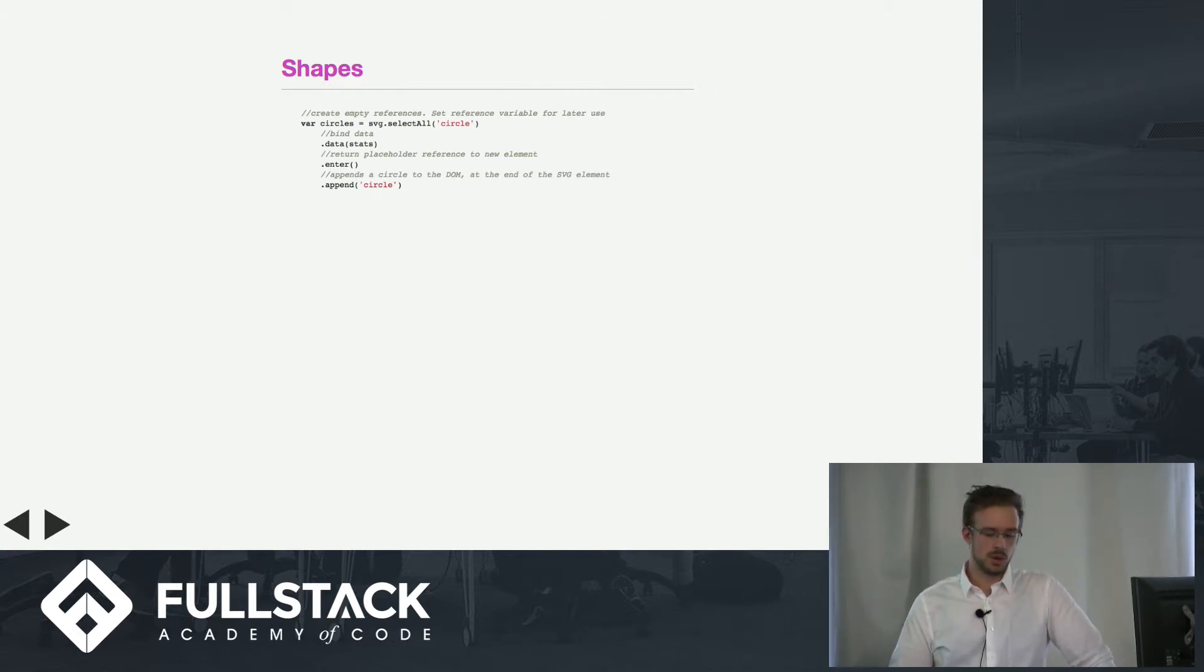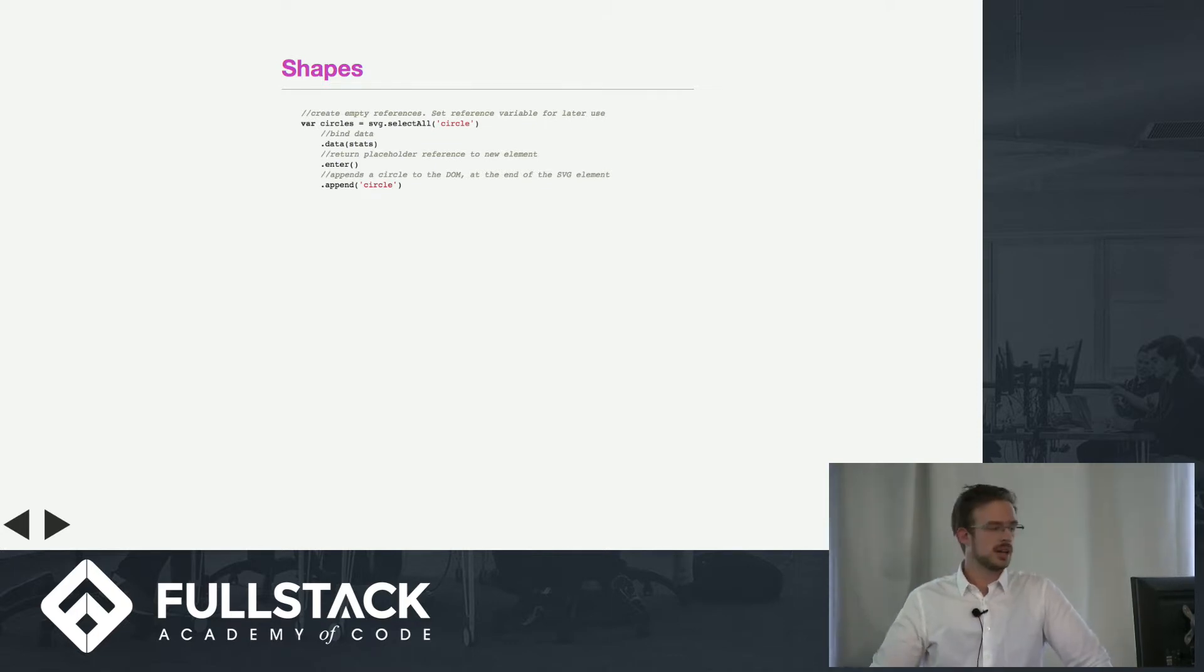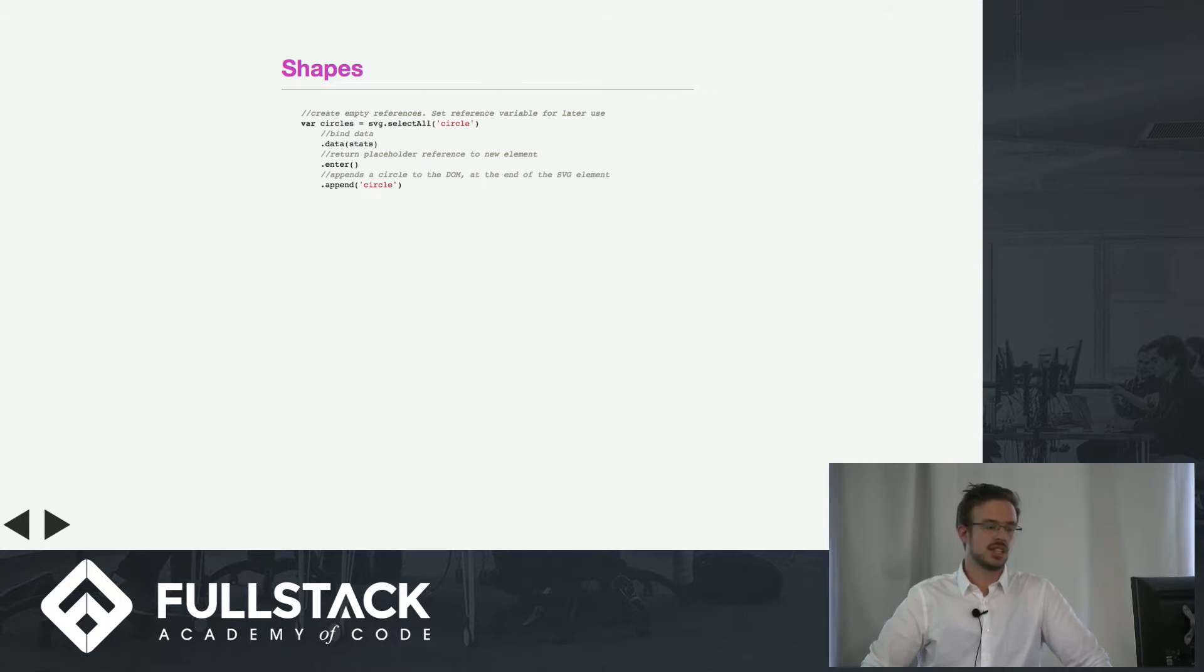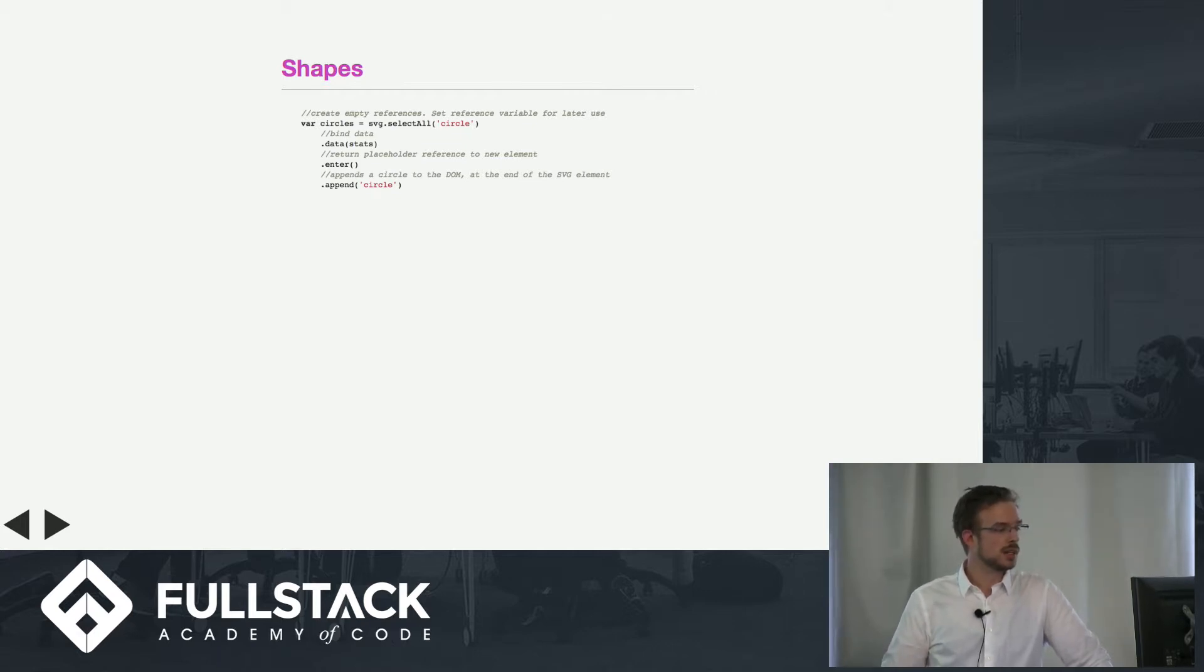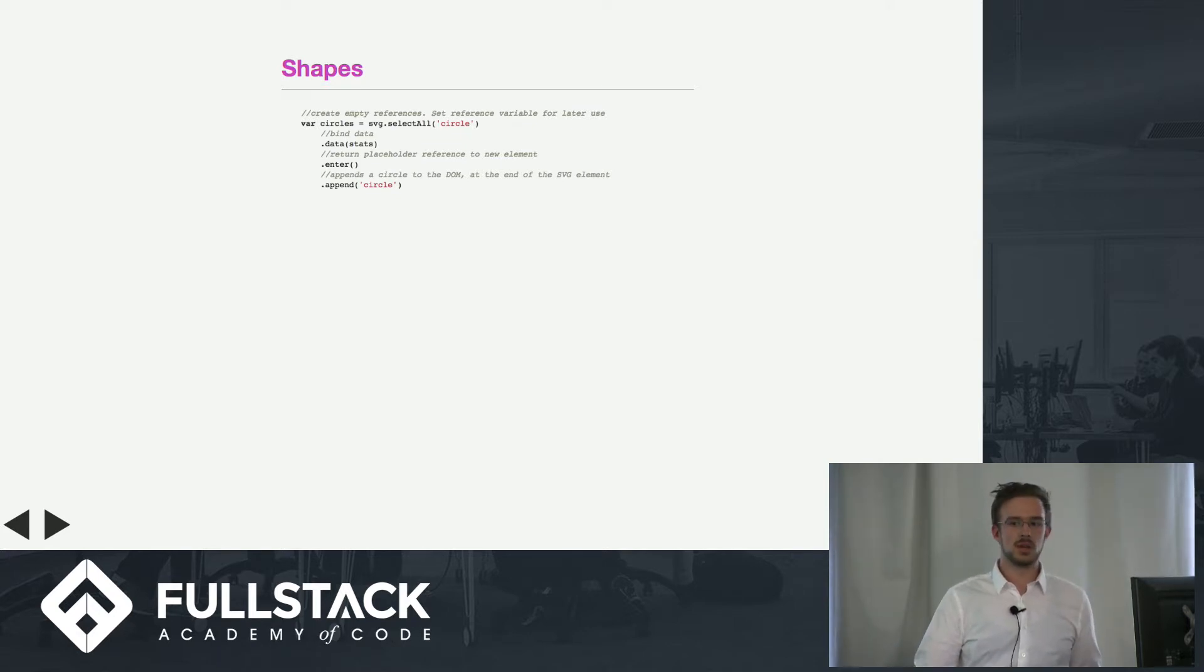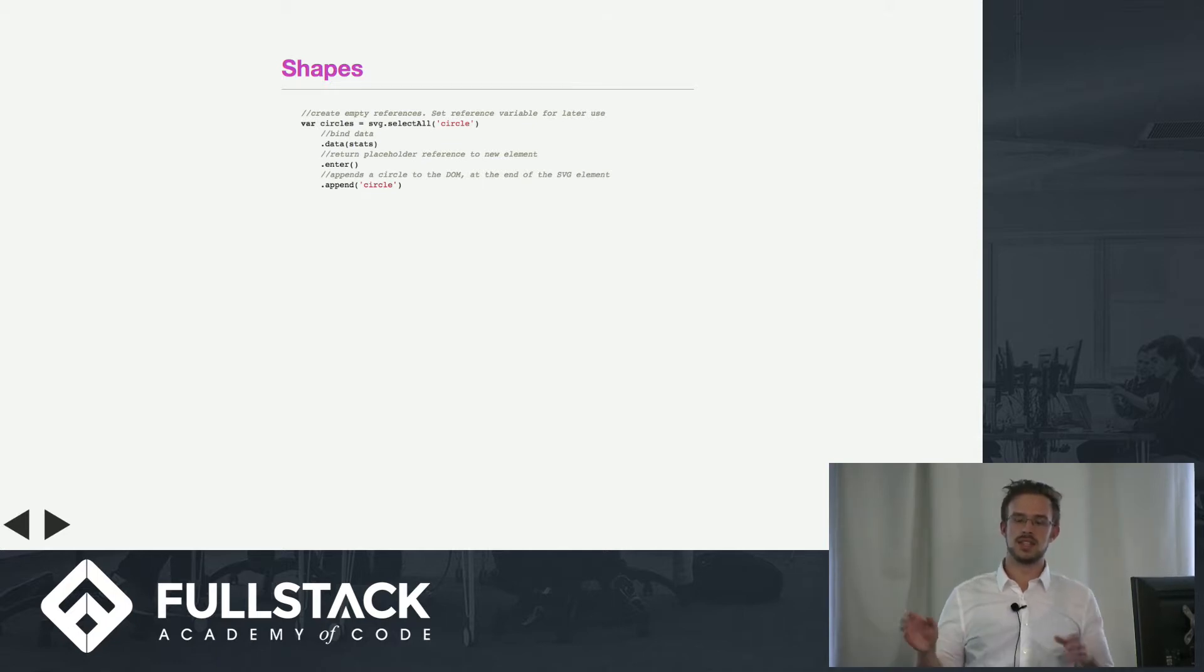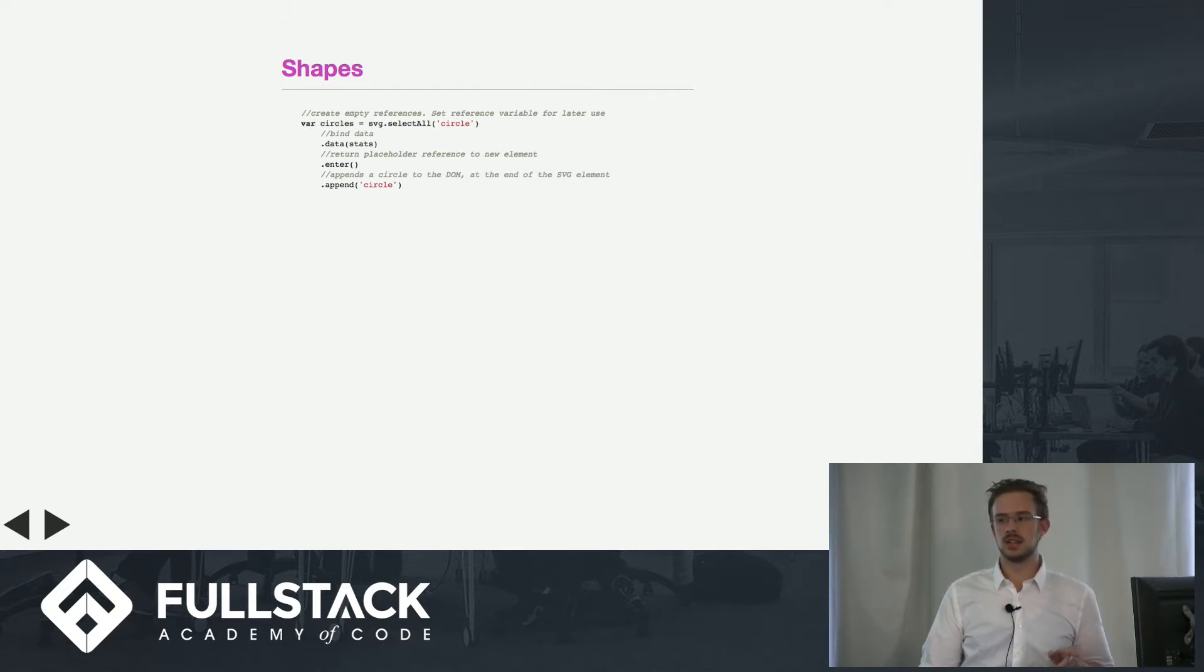When you use a shape in D3, you're going about it in a strange way. You're actually saying in the SVG, select all of the circles. Now you may be thinking, what if I don't have any circles yet? Once we have all of the circles in the SVG element, we are going to bind the data to them, which is basically saying this data is going to be represented by circles in the SVG.